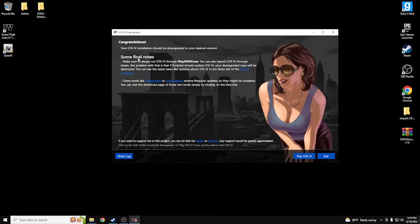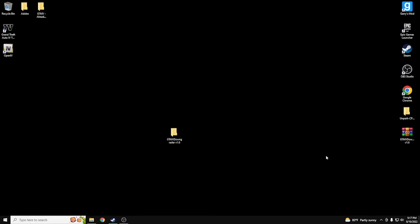Hit Next, then Next again. It will give you some final notes: make sure to run GTA IV through the PlayGTAIV.exe, not through Steam. If Rockstar updates GTA IV through Steam, your downgraded copy will be destroyed. So do not launch it from the Steam button — I'll show you what to do instead. Go ahead and hit Exit.